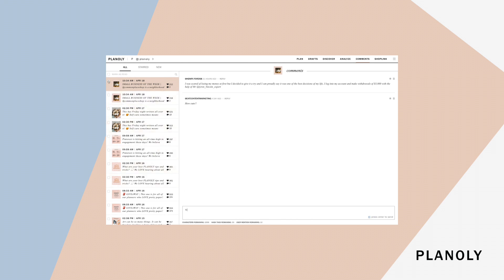A great way to manage and keep track of your engagement is by marking your comment as read. You can also star individual comments.